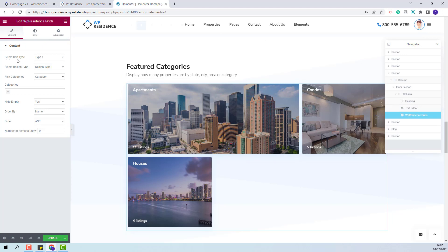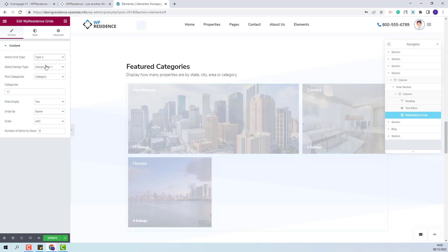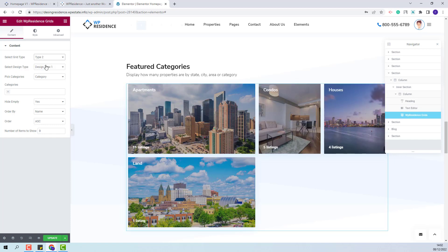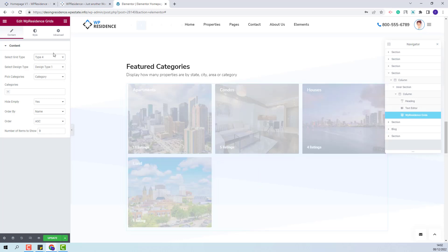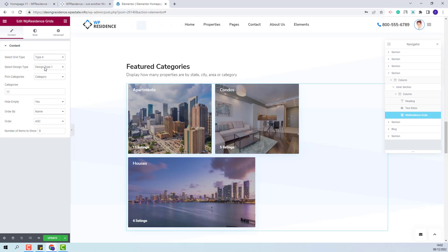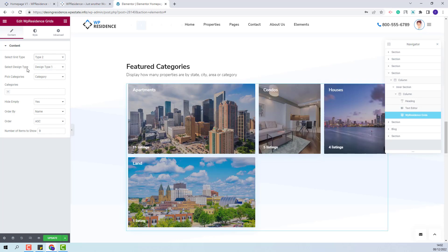Here the first option will be to select the grid type. You will have six types available. For this example I will select Type 2 but you can set any of the other types available. I will leave Type 2 selected.